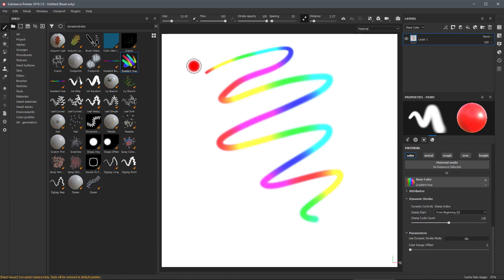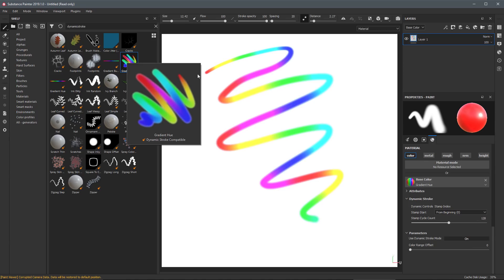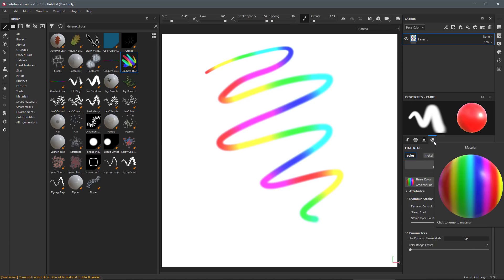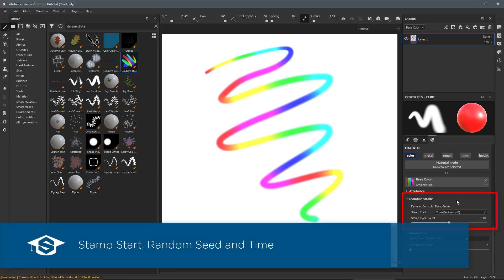To enable the Dynamic Stroke a specific resource is needed — the Substance File. So here we have chosen to use this Gradient Hue and if we take a look at what this tool is made from, over here in my Properties underneath the Material I can see that a Substance File was loaded into the base color. This Substance File has the Dynamic Stroke capability as part of its parameters, and within this I can see there is a set of Dynamic Controls. This particular tool is using Stamp Index.